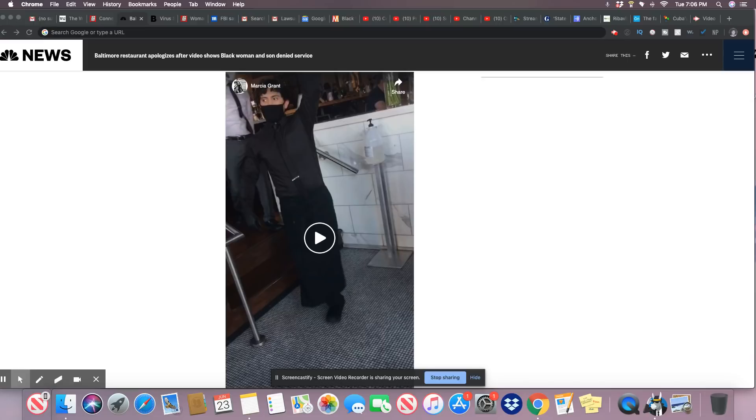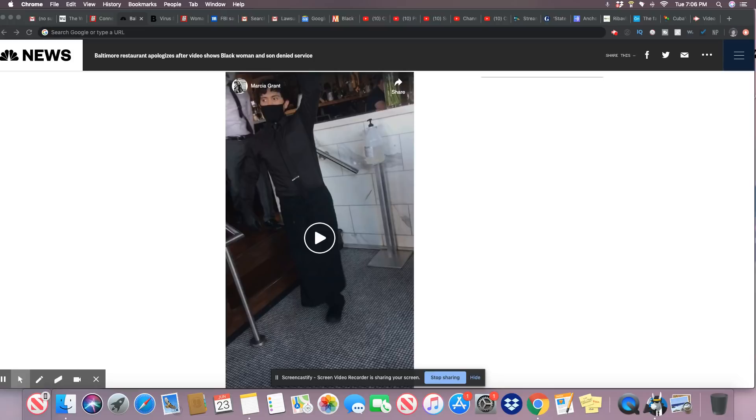The mother, Marcia Grant, posted two videos and several still images of the incident to Facebook on Monday, saying although she had faced racism, it was hard watching her son Dallas endure it.